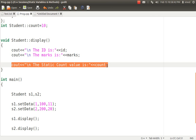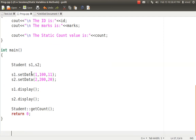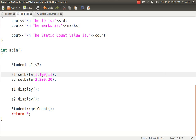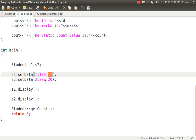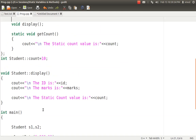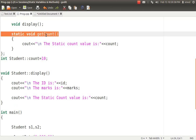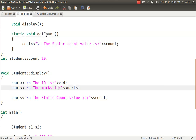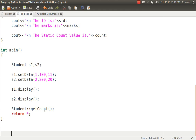Now, S1 calls set data with 1, 100, and 11 — so 1 goes to id, 100 goes to marks, and 11 is assigned to count. Then S2 calls set data with 2, 200, and 20 — 2 and 200 go to their respective separate variables, but 20 replaces 11 in count because count is shared. If S1 calls display, it sees id=1 and marks=100, but count shows 20 instead of 11 because it was replaced by S2. To call a static method like getCount, you don't need to create an object — you can call it using the class name with scope resolution: Student::getCount().